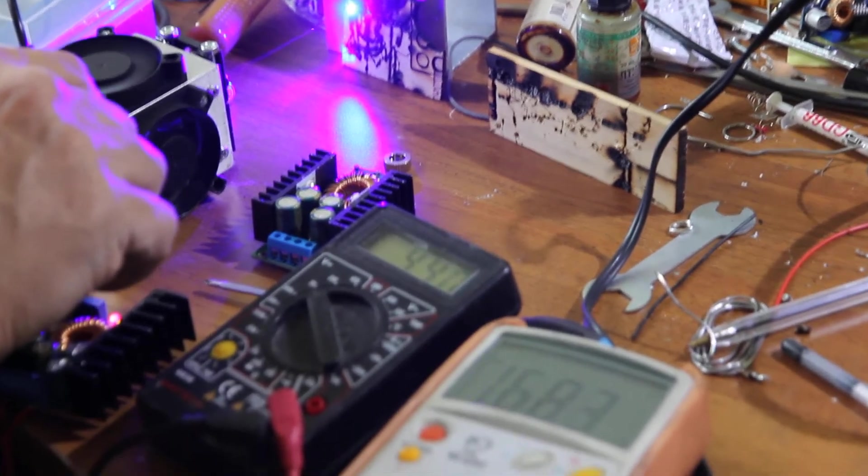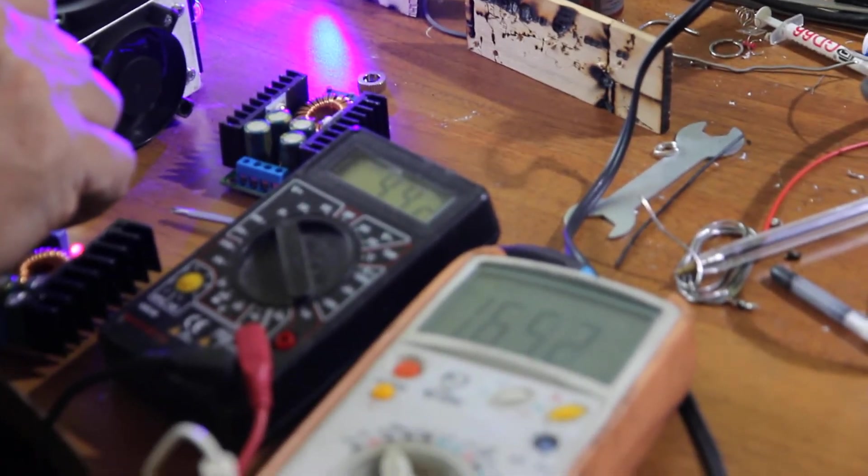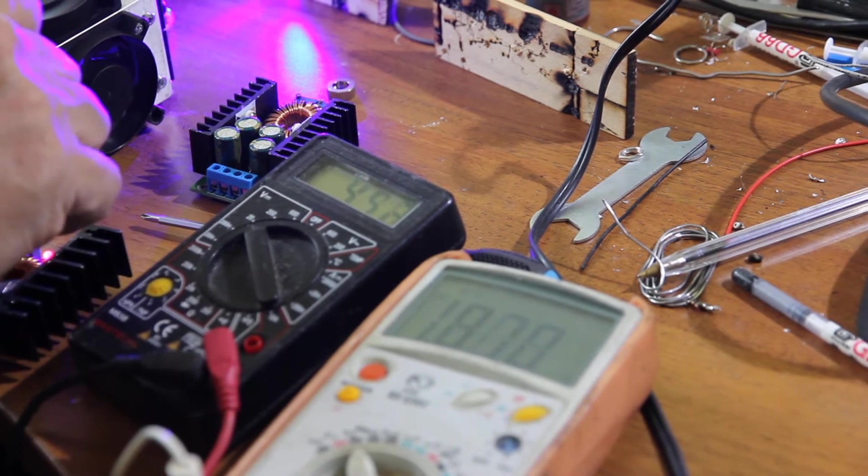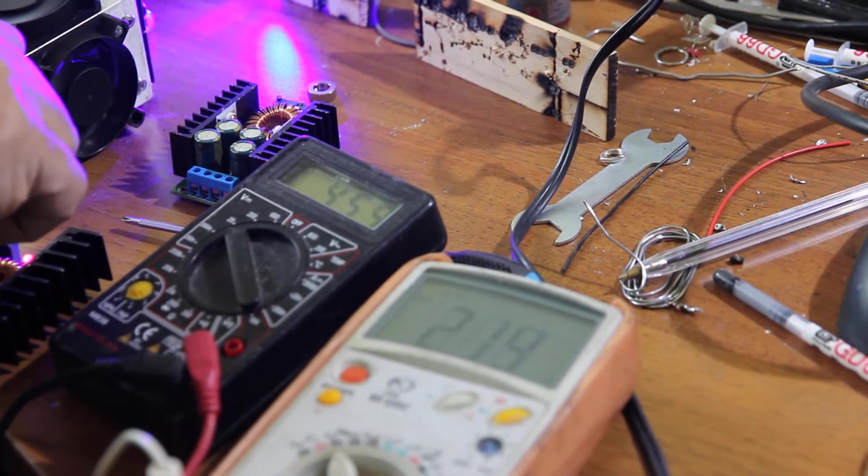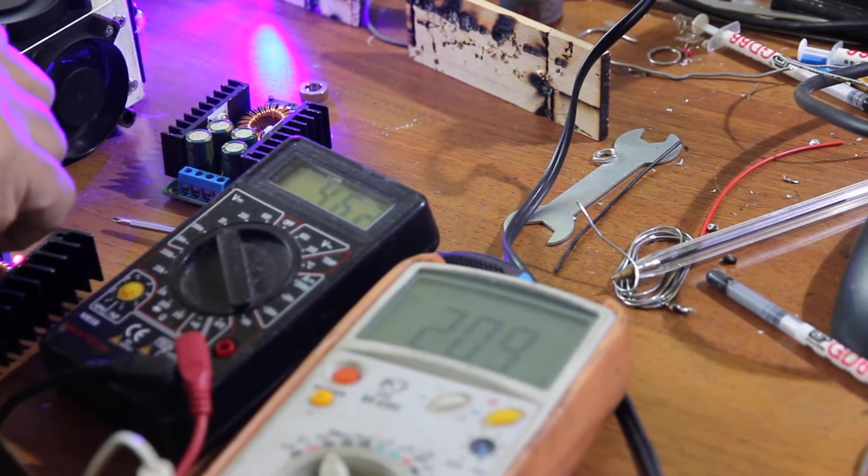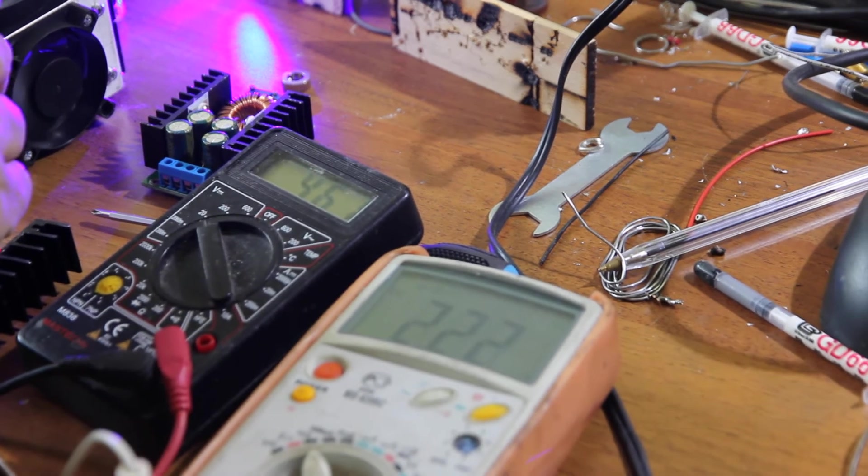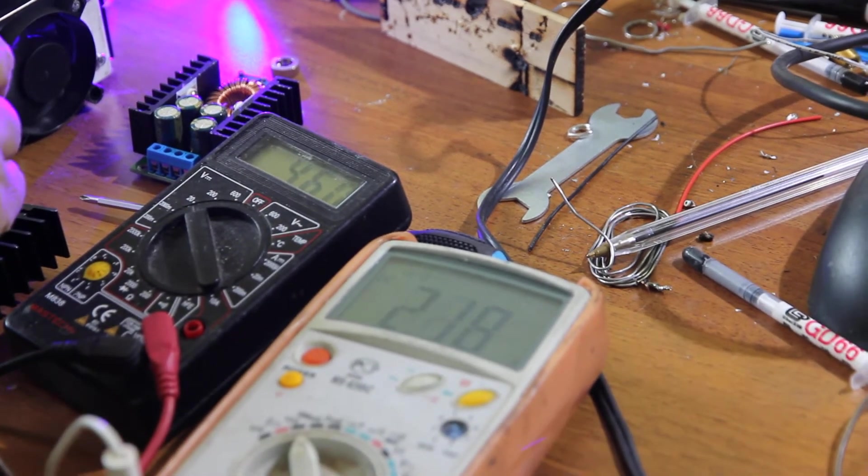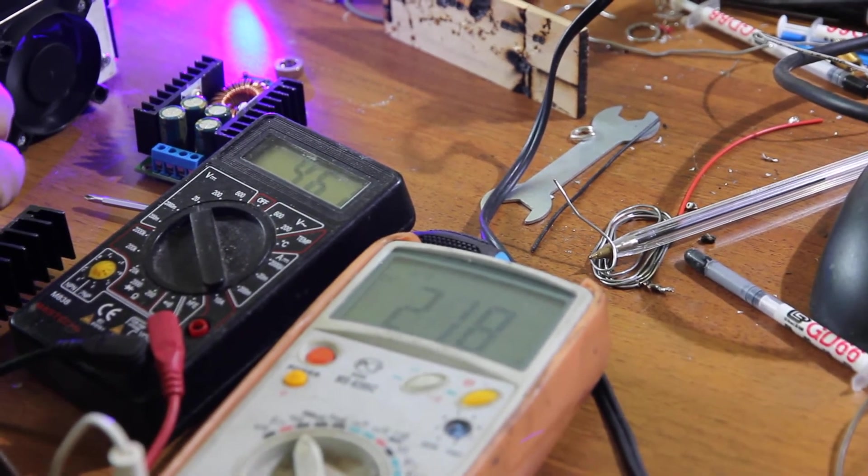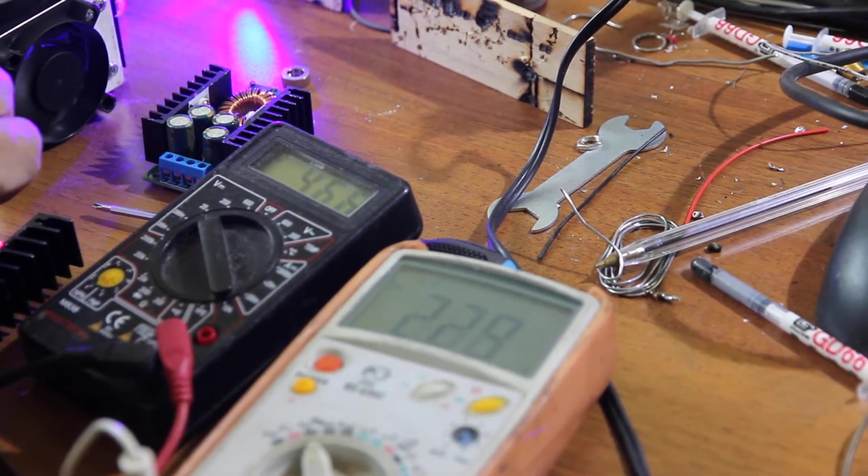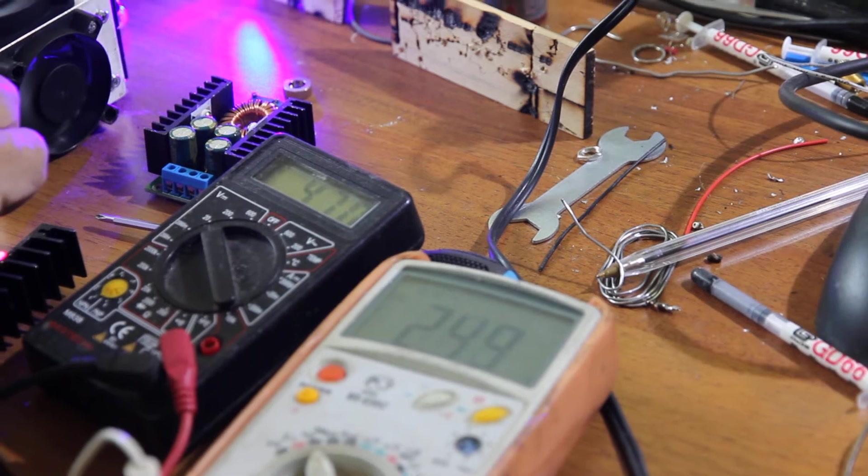As you can see, these parameters they go together. We have 4.5 volts on the left, 4.6, and 2.2 amps of stabilized current.